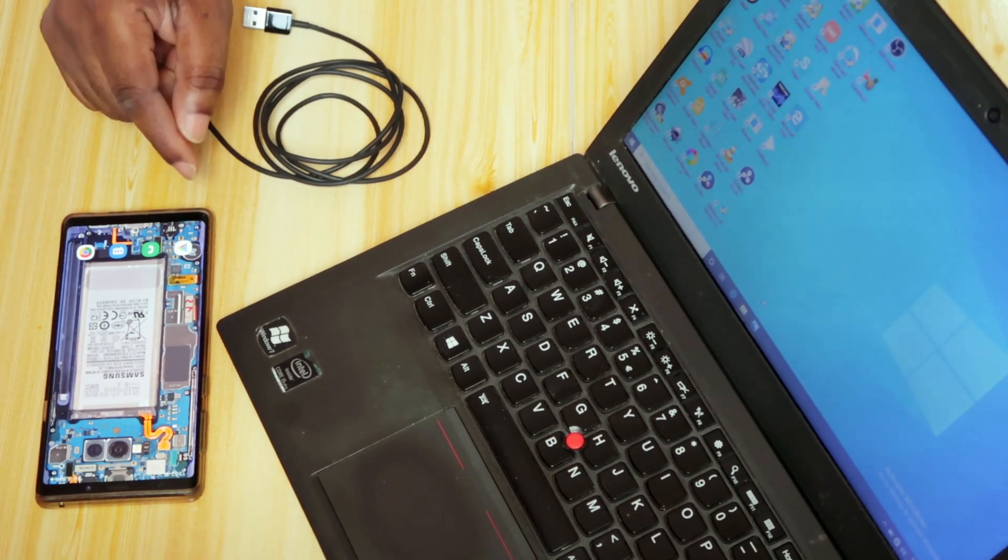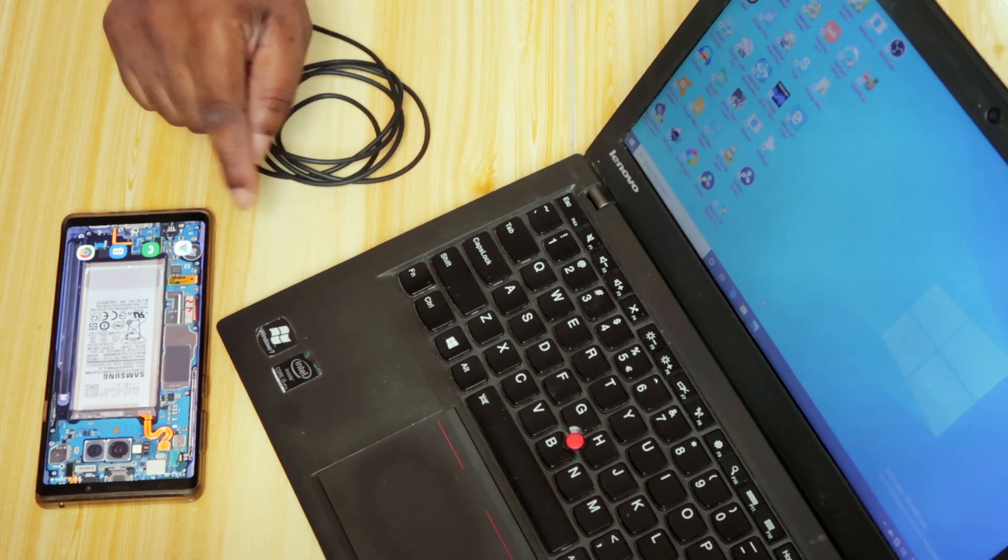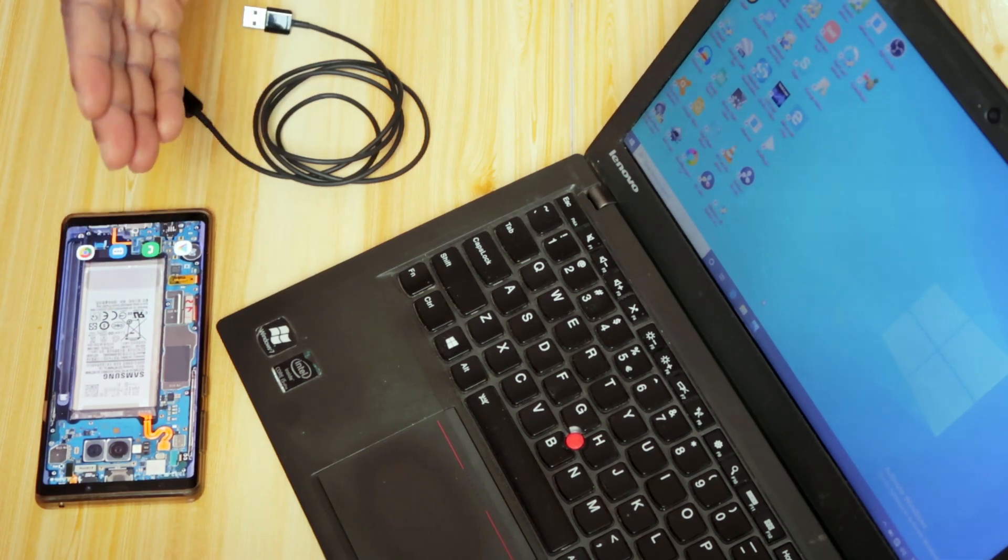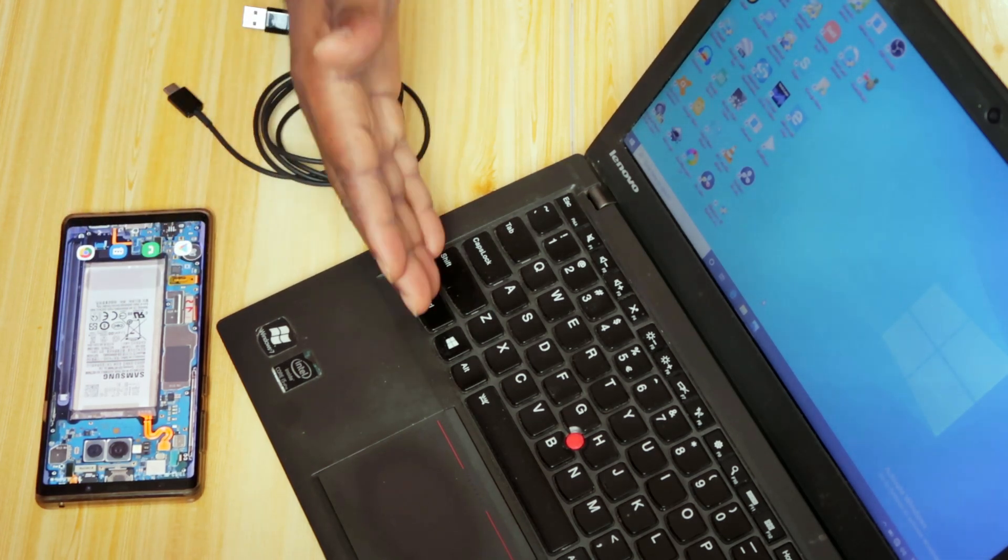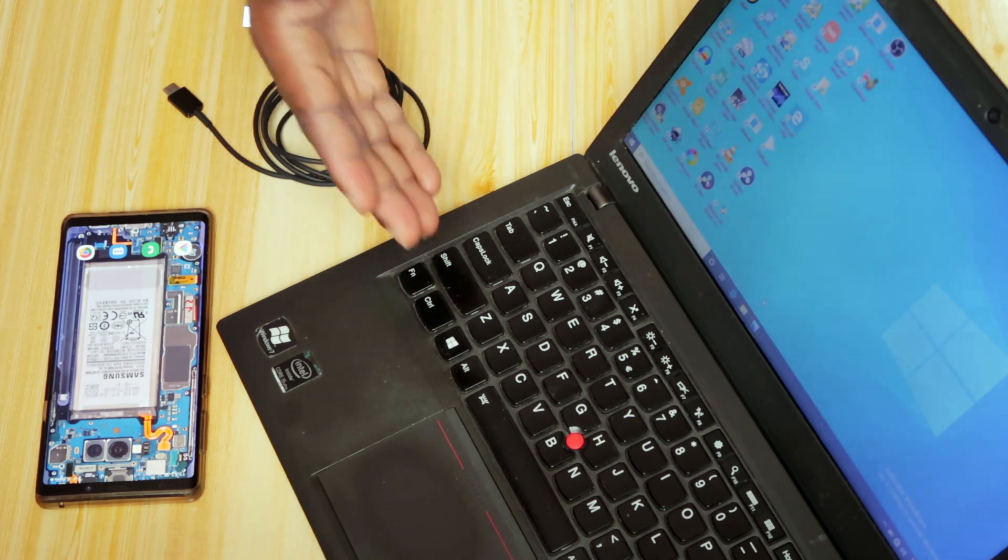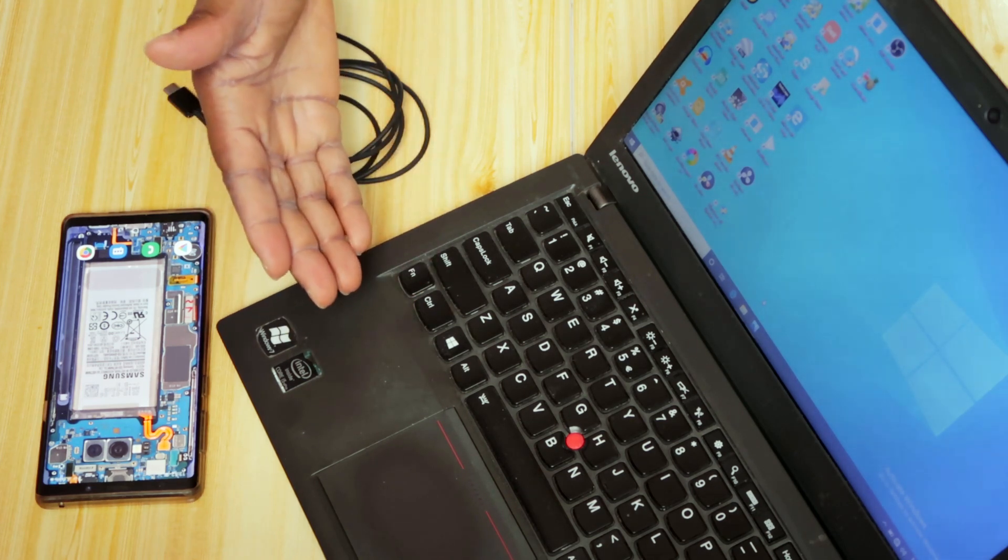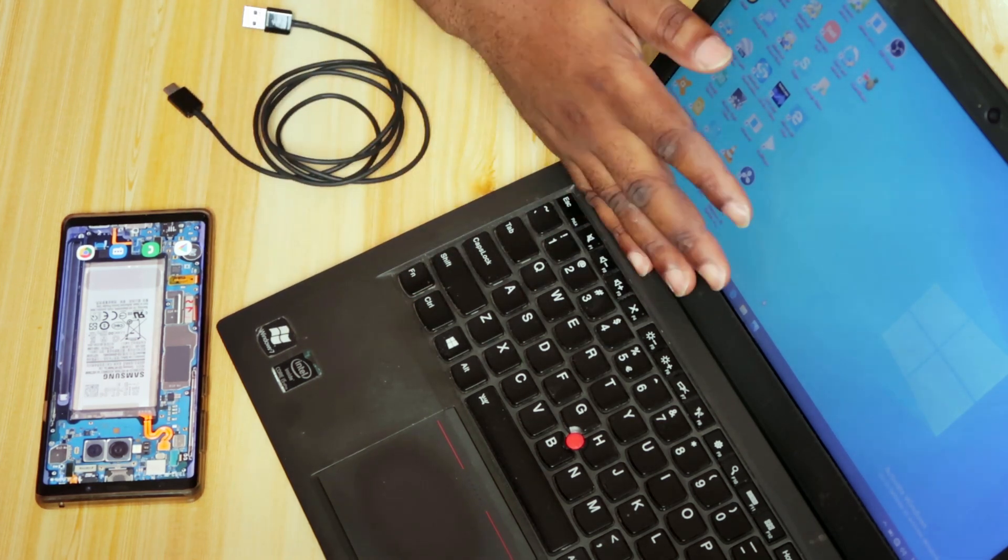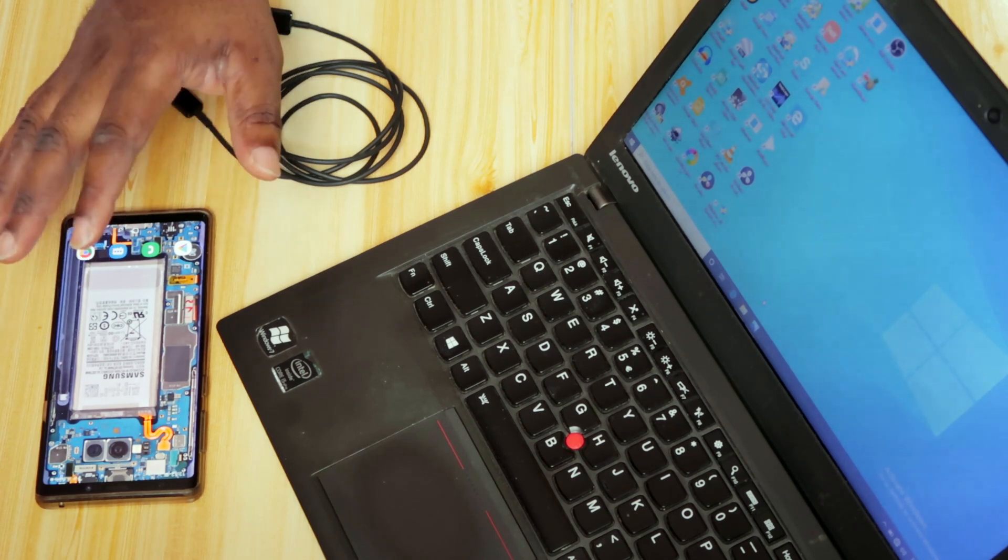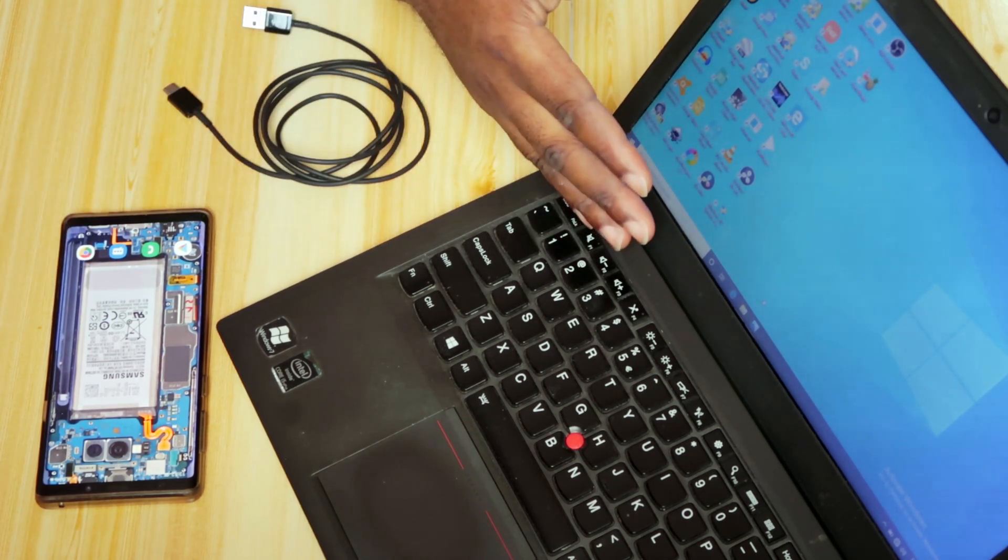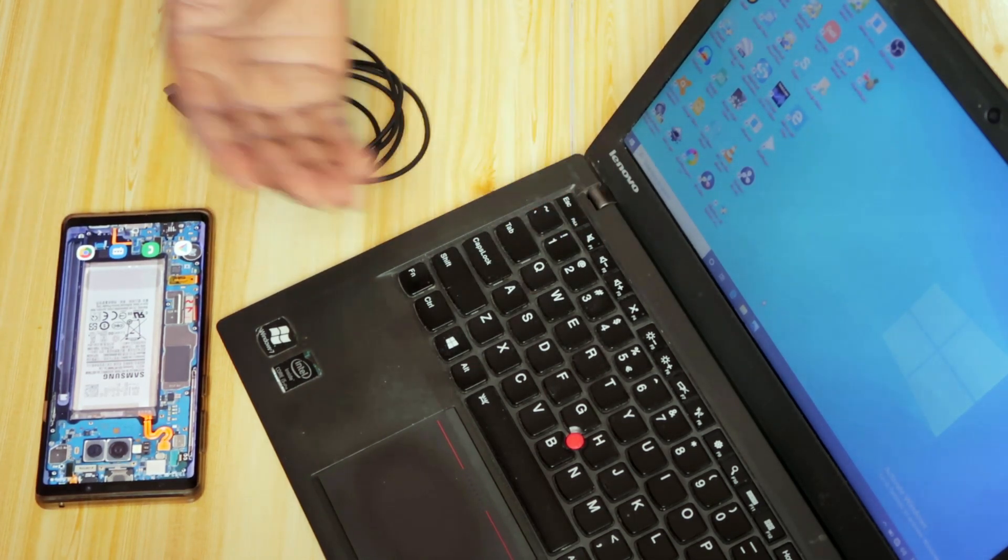They've now implemented this feature such that once you connect your Samsung smartphone to a laptop or a PC or a Mac, you'll be able to view the content of your smartphone on the PC, on the laptop, desktop, whatever.